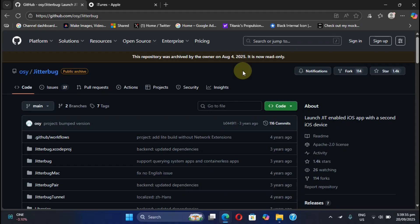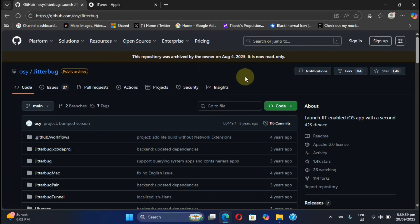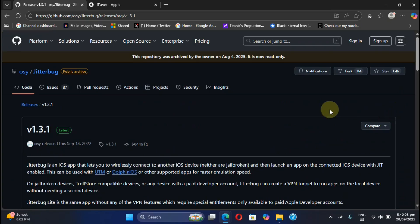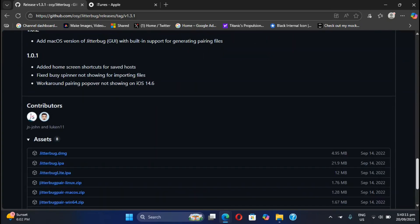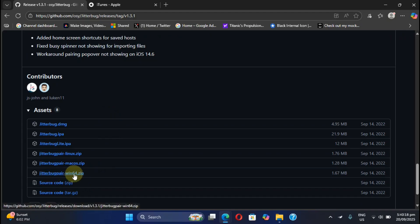Now to get the pairing file, we will require a computer. You will need JitterbugPair — it is completely free and we are at its official GitHub page. Under Releases, get to the latest available release, scroll down, and if you are using Windows like me, simply get the JitterbugPair win64.zip file.